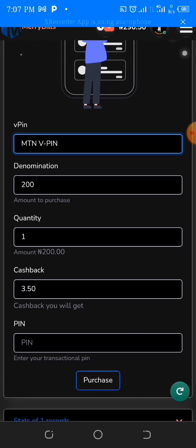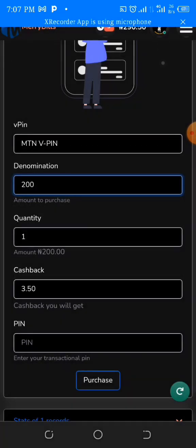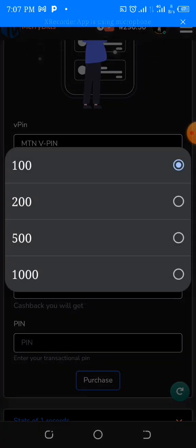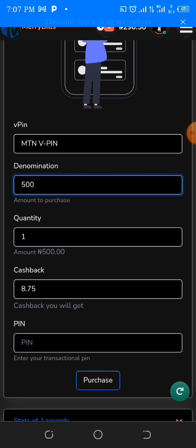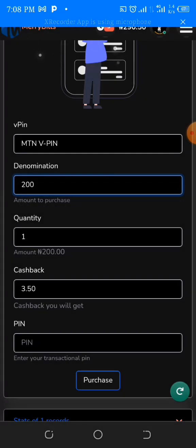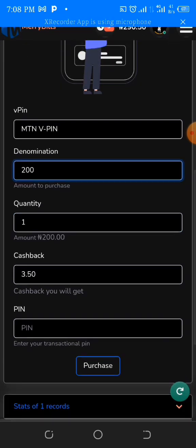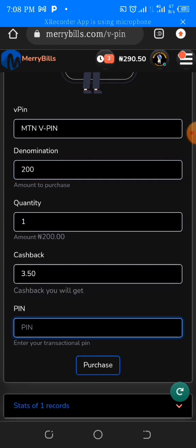They actually give us a little bit back — this is basically our commission, a cashback discount. Let's see what the other prices look like. You might be expecting a huge discount but it all depends on the network. This has been the case since MTN started in Nigeria — recharge cards don't really have that much profit margin. But that's not the point of this video.